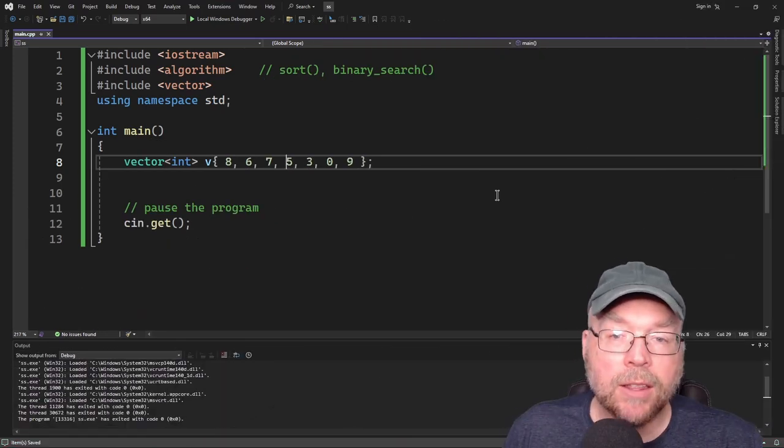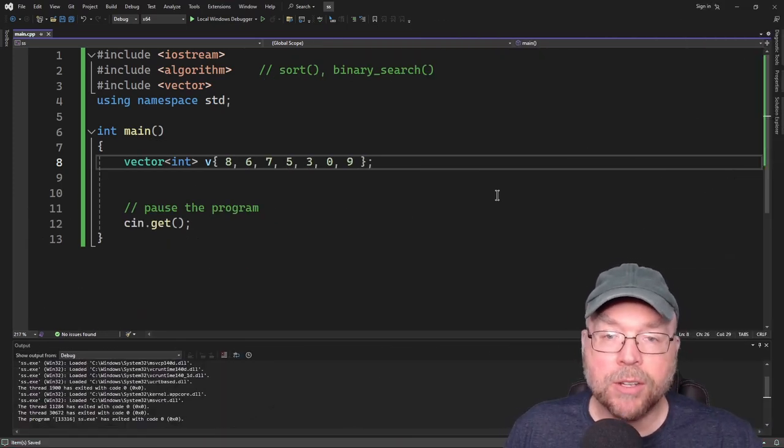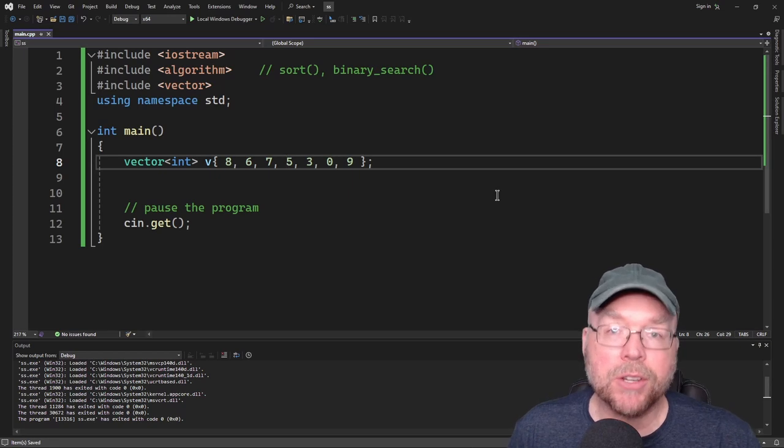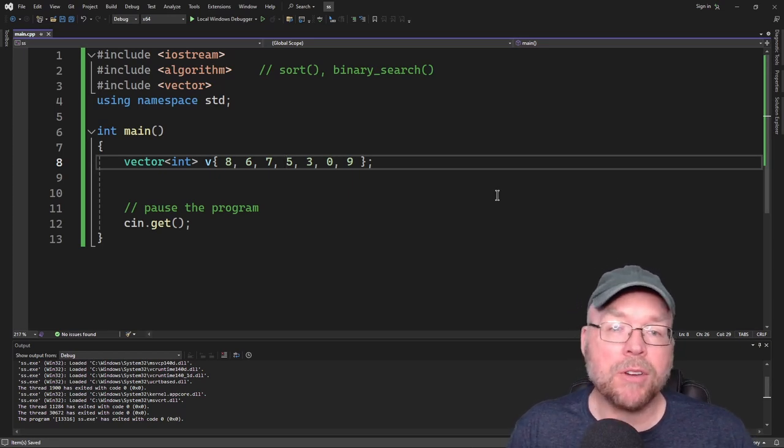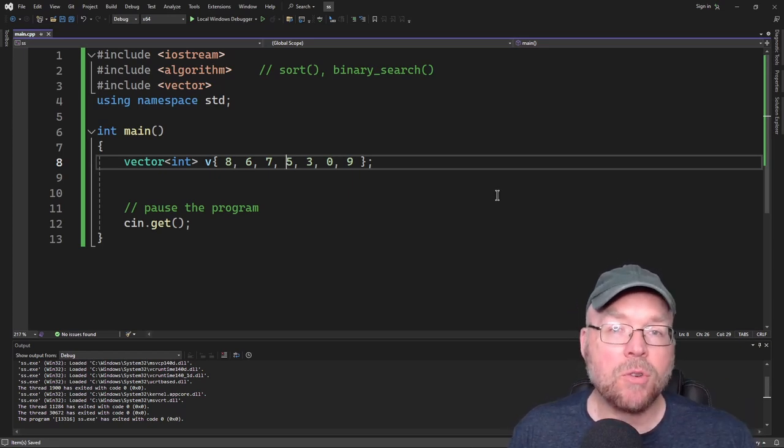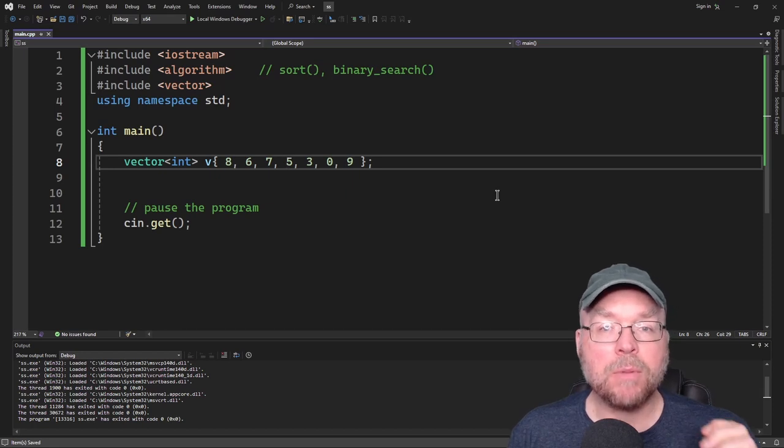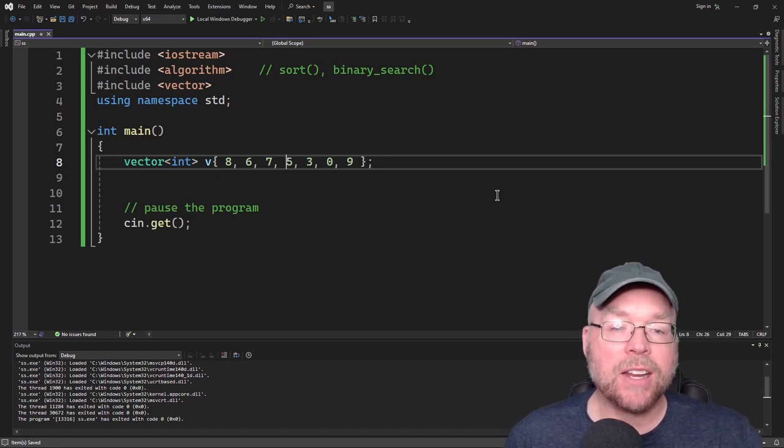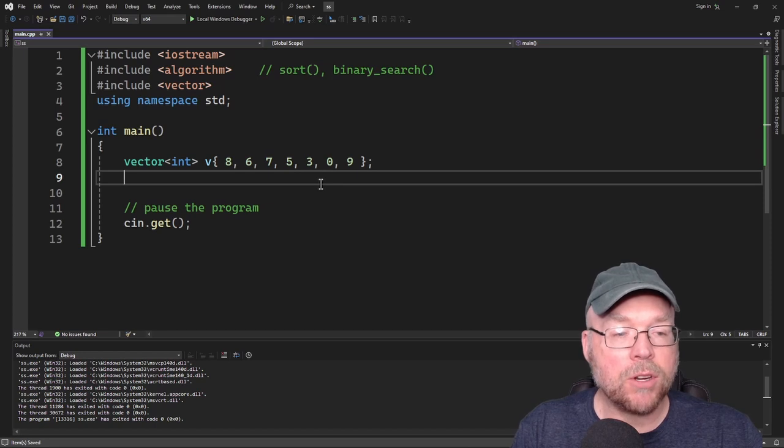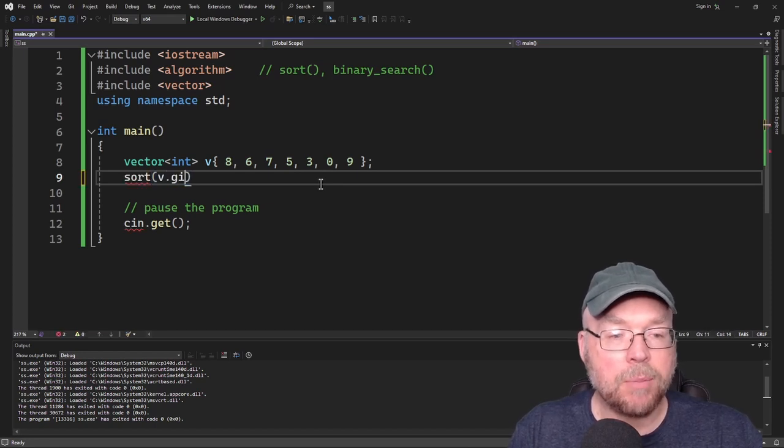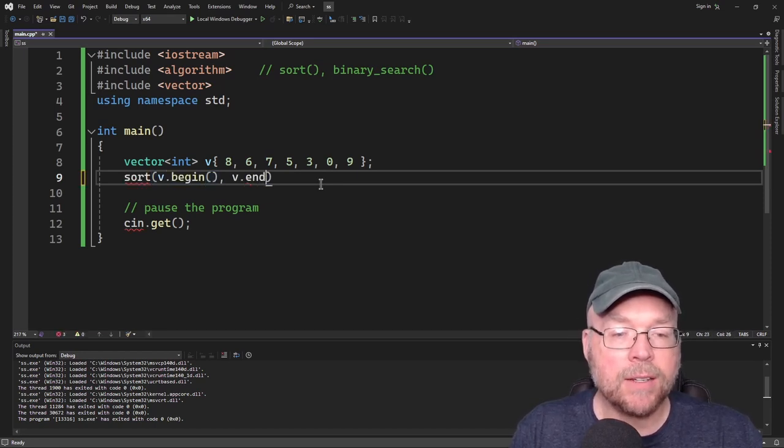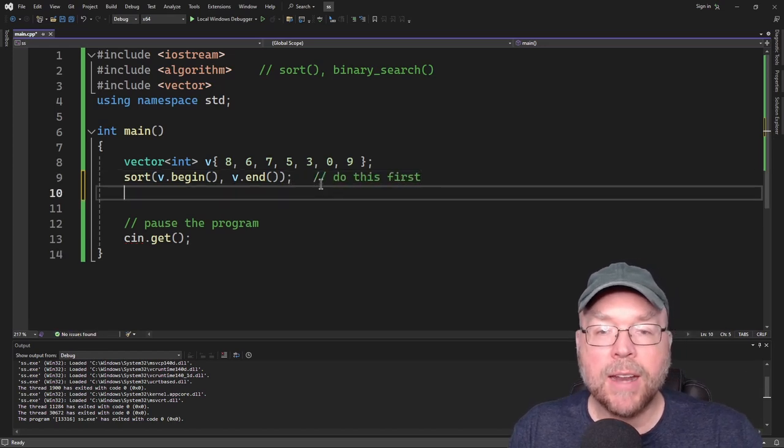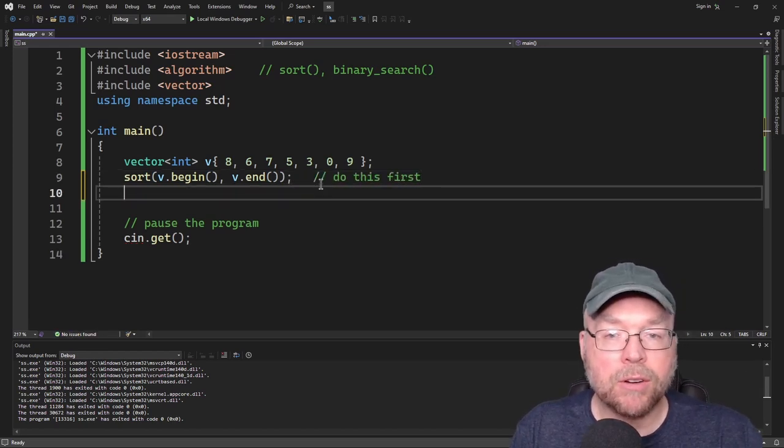Now let's take a look at the binary search function. The binary search function does what it's named, it's going to do a binary search. Now remember that with a binary search, you have to sort the container with a list of values before you run the binary search that is a requirement in order for it to work. So we'll go ahead and do our sort again. So v.begin and v.end. And we need to do this first. Now we can do our binary search.